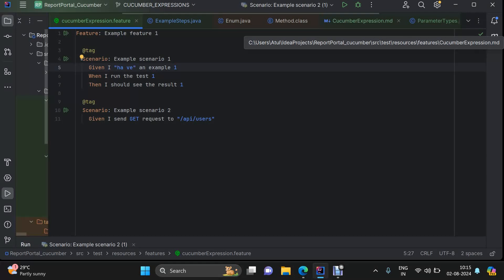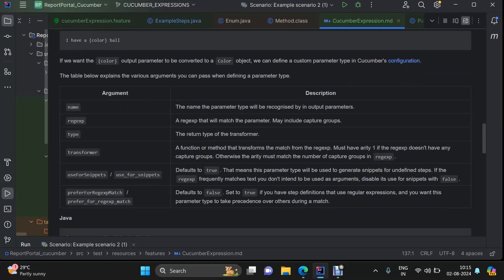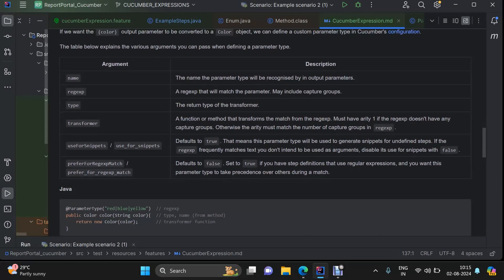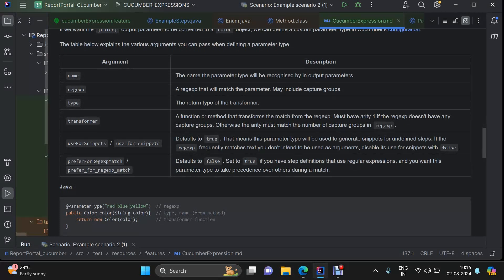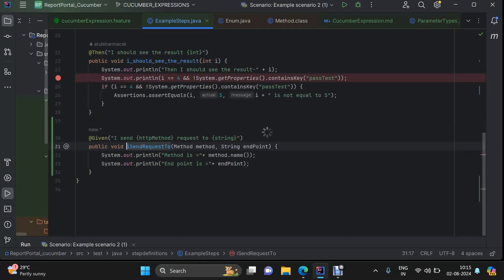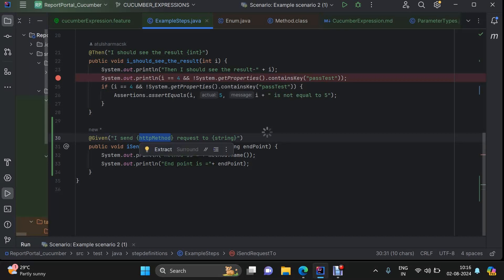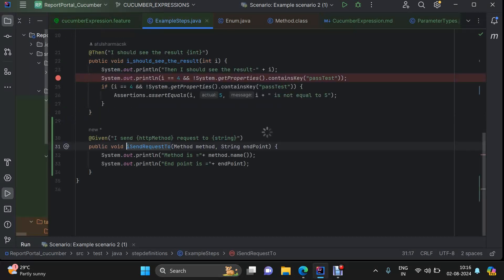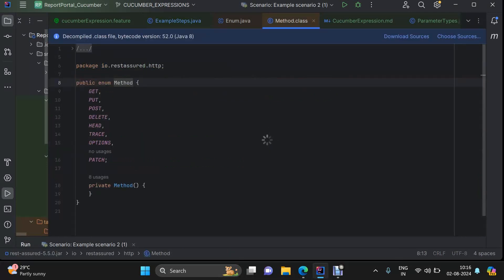Now, talking about the customized parameter types. Here we can see I have used a step: 'I send GET request to this particular endpoint.' Now, this GET — it is not a word. I have used a custom parameter type here. This custom parameter type is 'http method.' So, I have defined a parameter type called http method. What it is doing is converting this GET, whatever I have passed here, into a method. This method is nothing but an enum provided by REST Assured. This enum has these many values: GET, PUT, POST — everything that an HTTP method can have.